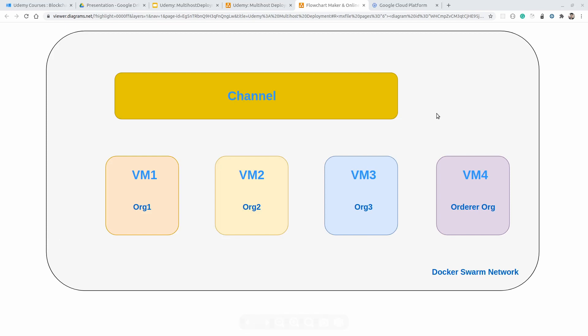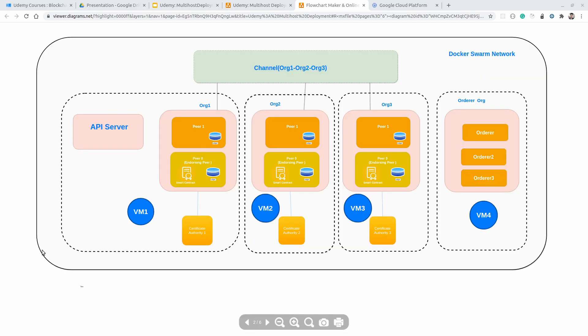Now, what kind of different components are we going to use in each organization — Organization 1, Organization 2, and Organization 3? When we talk about the consensus algorithm, we will be using Raft, and in total we will be using 3 Raft orderers. On the screen you can see the total configuration for each organization.